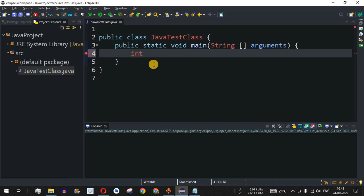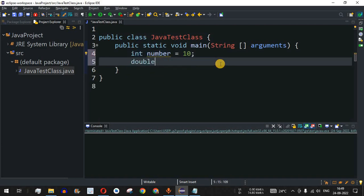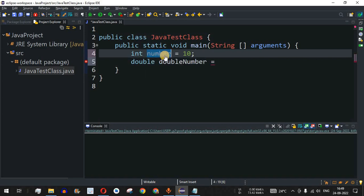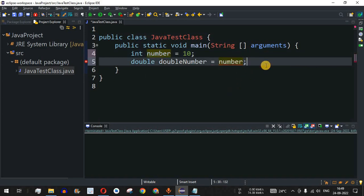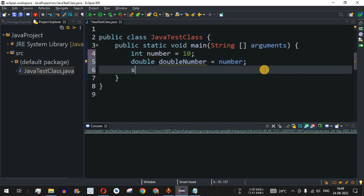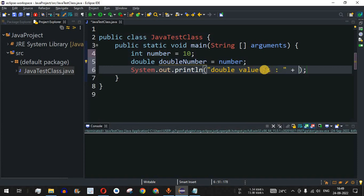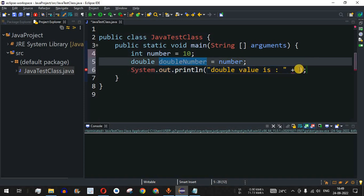In the Eclipse IDE, let's say we have an integer variable called 'number' equal to 10, and we want to convert this integer to a double. We declare a double variable called 'doubleNumber' and simply assign 'number' to it. When we print, we say 'double value is:' followed by the doubleNumber variable. The conversion is happening automatically because integer is four bytes and double is eight bytes — we are going from a lower byte to a higher byte, so no explicit cast is needed.